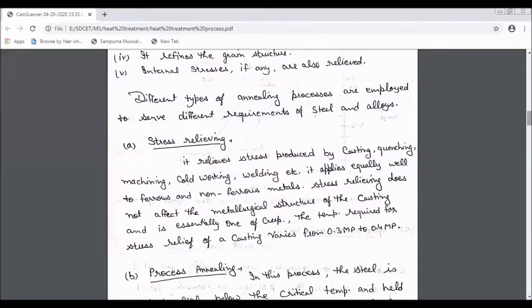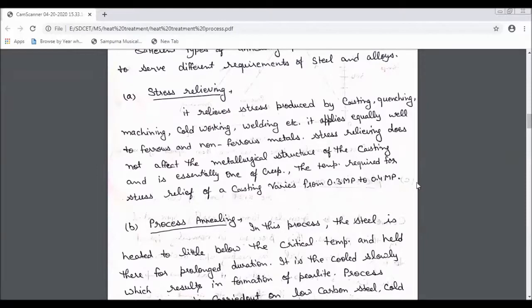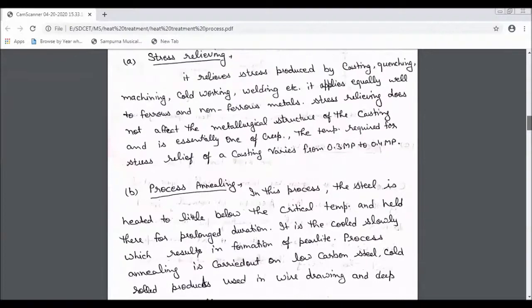First, stress relieving is a process that you generally do with casting, pinching, cold working, and welding. You can easily do this process with various methods. When you are using stress relieving, the temperature is around 0.3 to 0.4 times the melting point. Then you need to remove that particular material under stress.